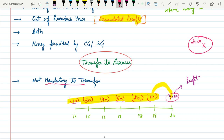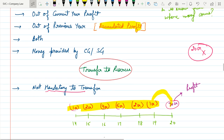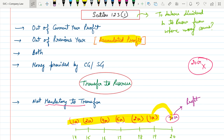So these are all the points for declaration of dividend under Section 123(1). First, the company can utilize current year profit, previous year profit, both, or any fund provided by the central or state government. Second, transfer of profit to reserve is not a mandatory step. Third, there is a condition that any company wanting to declare dividend must first set off all previous year losses and depreciation against the current year profit. The rest will be discussed in the next videos. Thank you.